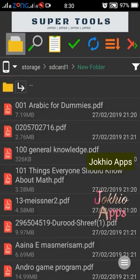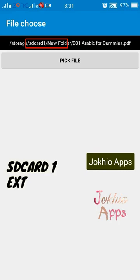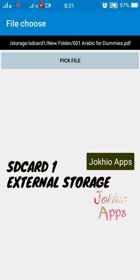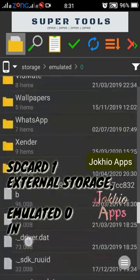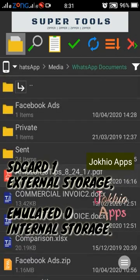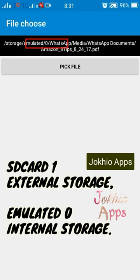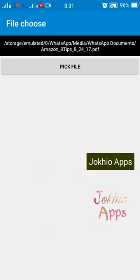If you notice here, SD card 1 is my external storage and SD card 0 is internal storage. Thanks for watching — see you in the next video. Till then, bye bye, take care and Allah Hafiz.